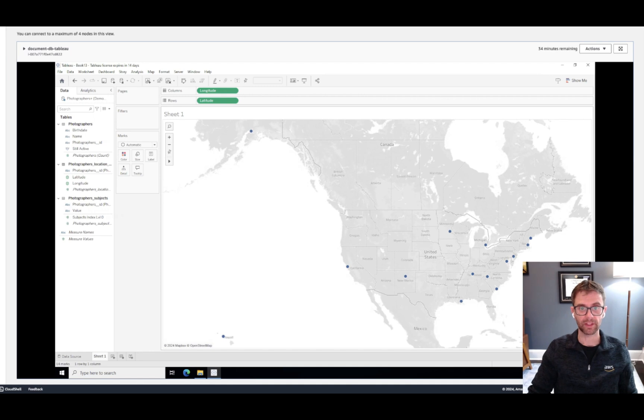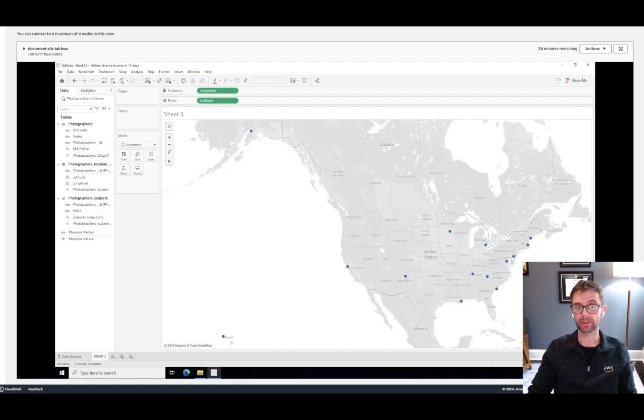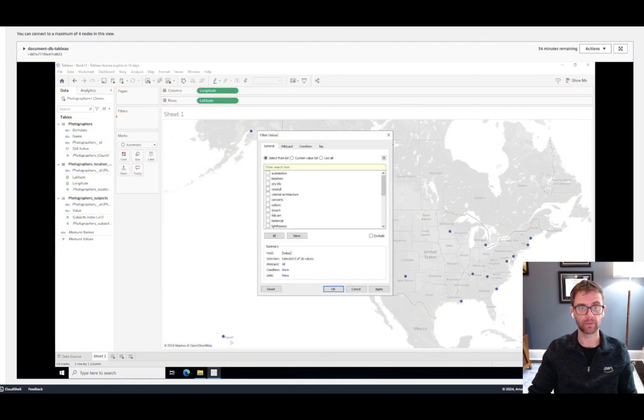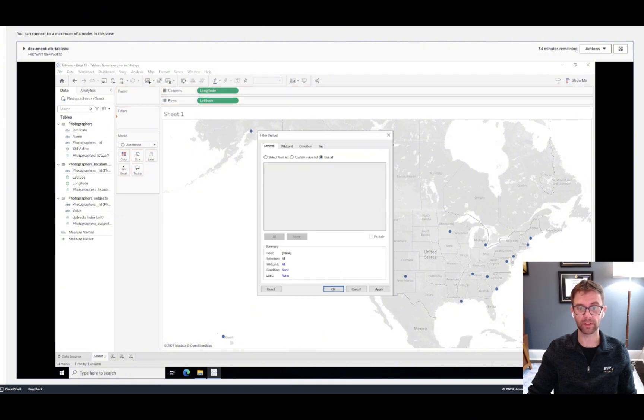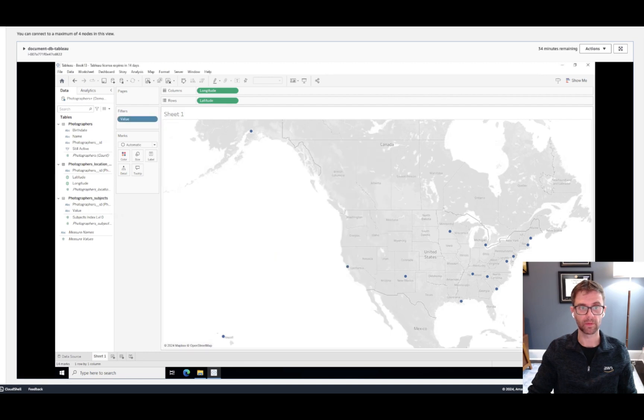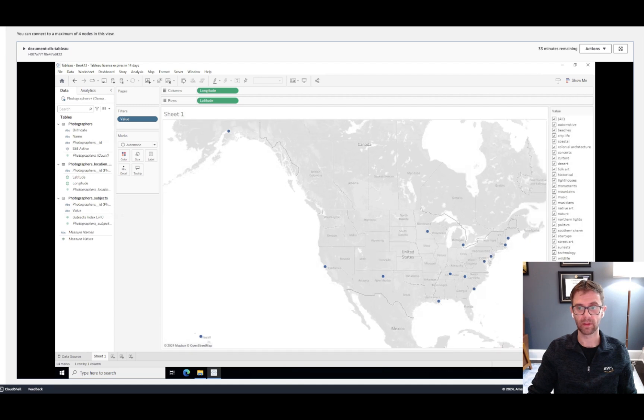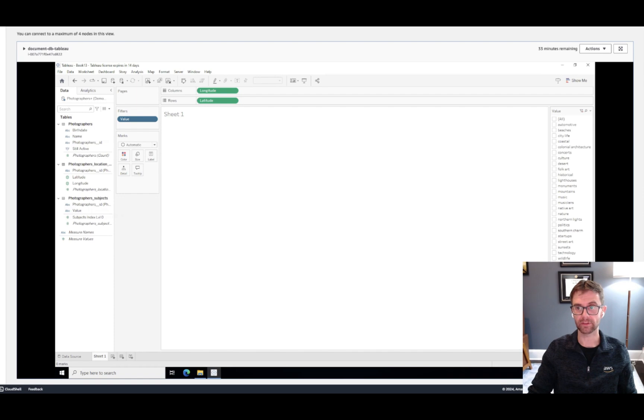And now you can see that our 12 data points are displayed on the map here. Now say we wanted to add a filter to filter our photographers by their subject focus areas. We can do that as well by adding the subject's value into our filter. And we'll include all of the options in the filter. And we'll go ahead and display this on the map. And we can deselect all of the options here and select only the ones that we're interested in. Say maybe automotive, beaches,